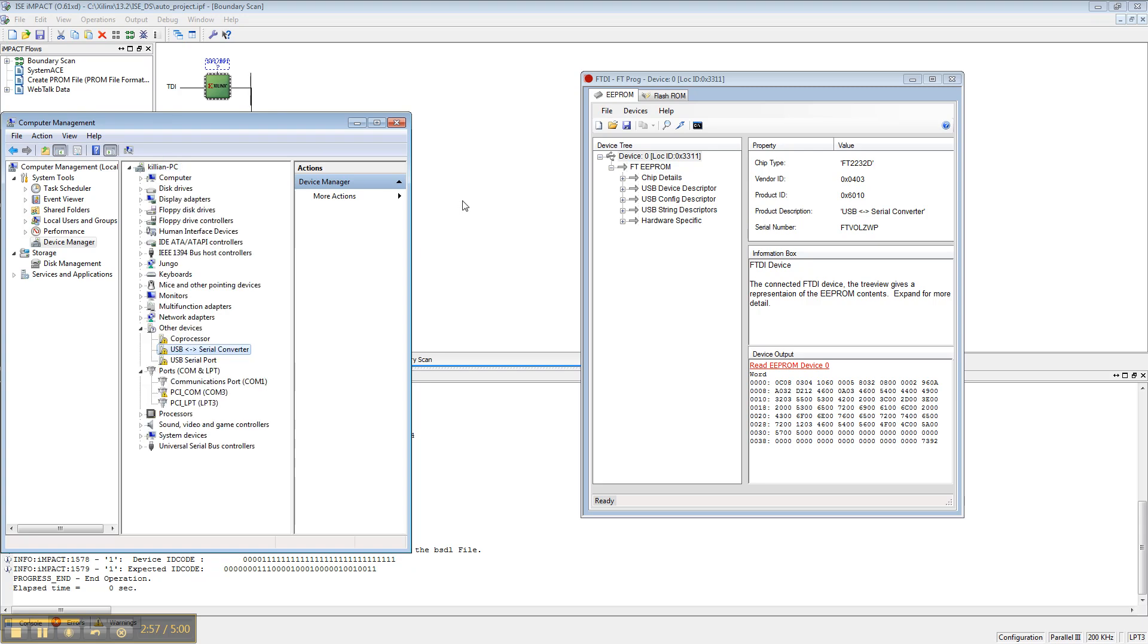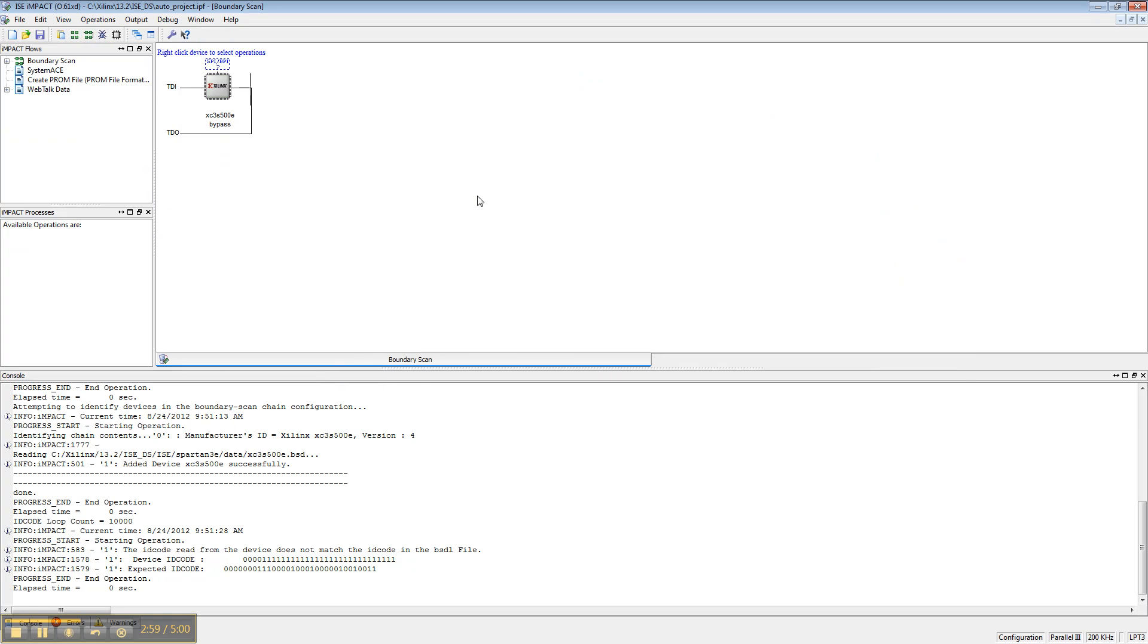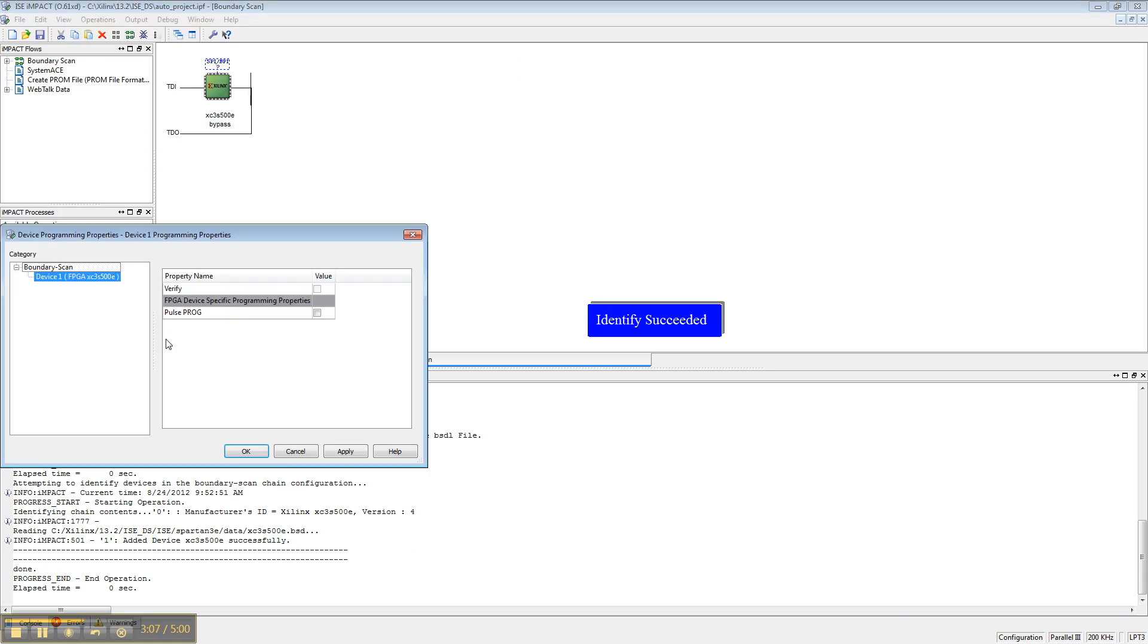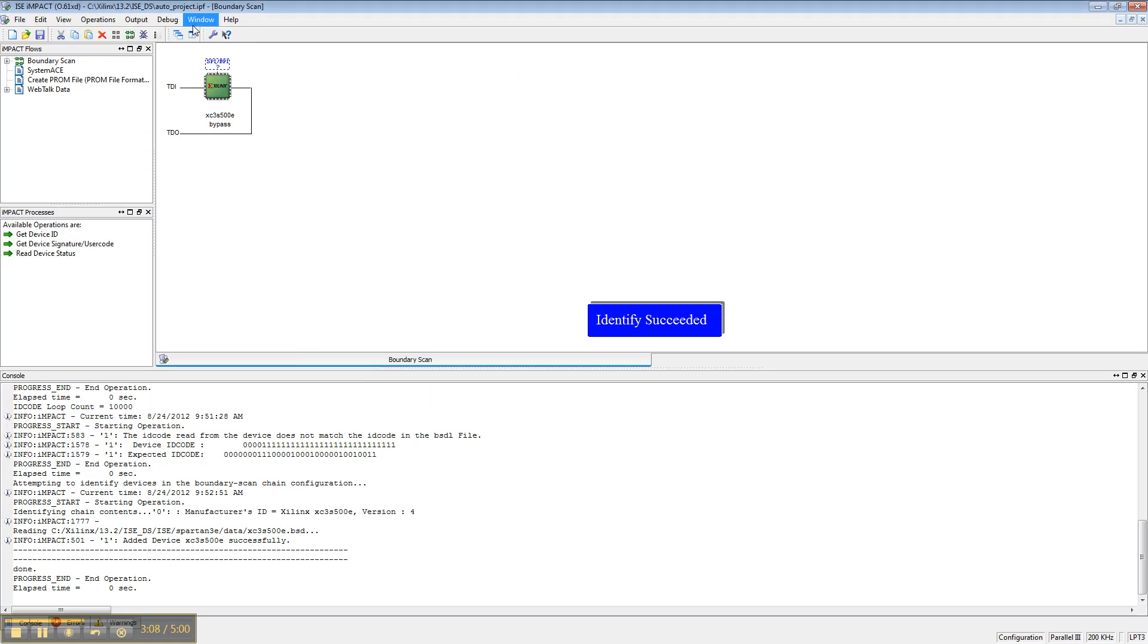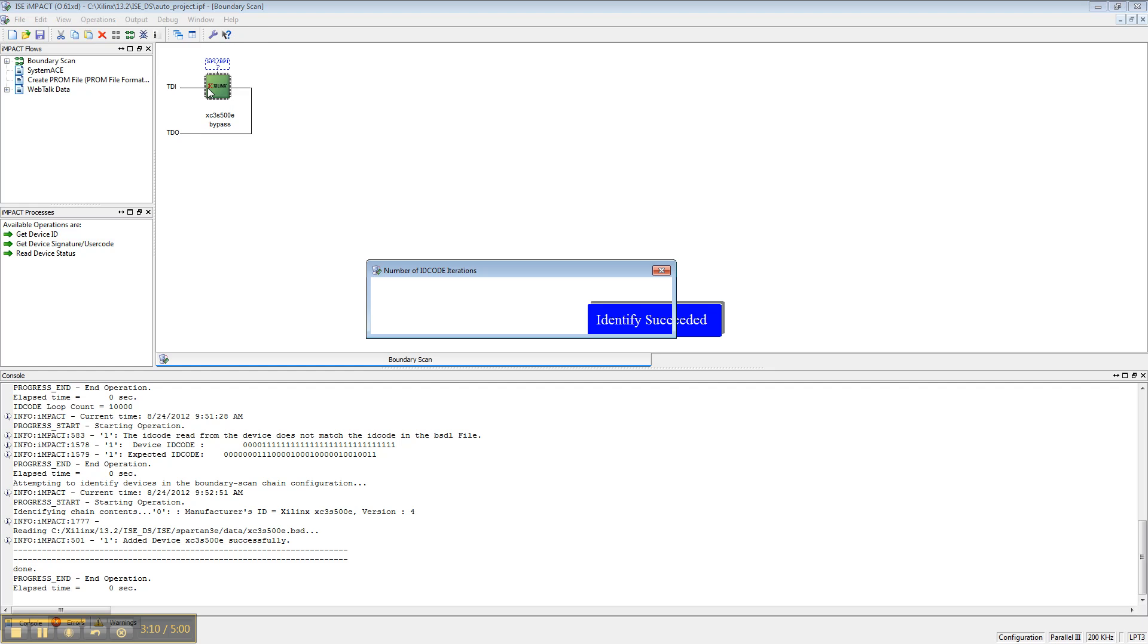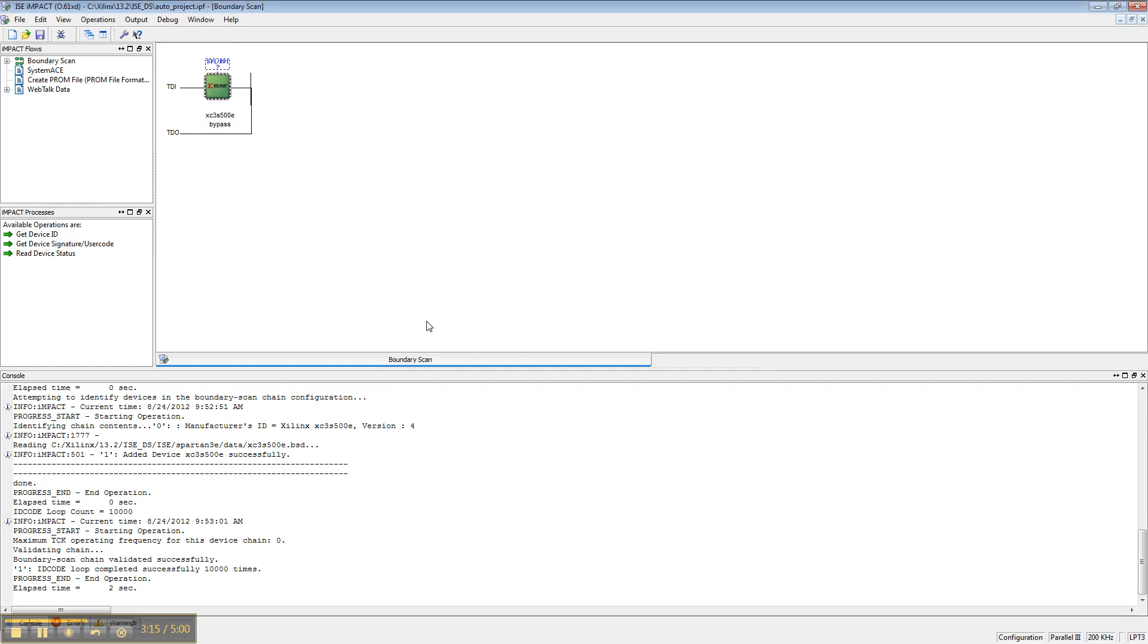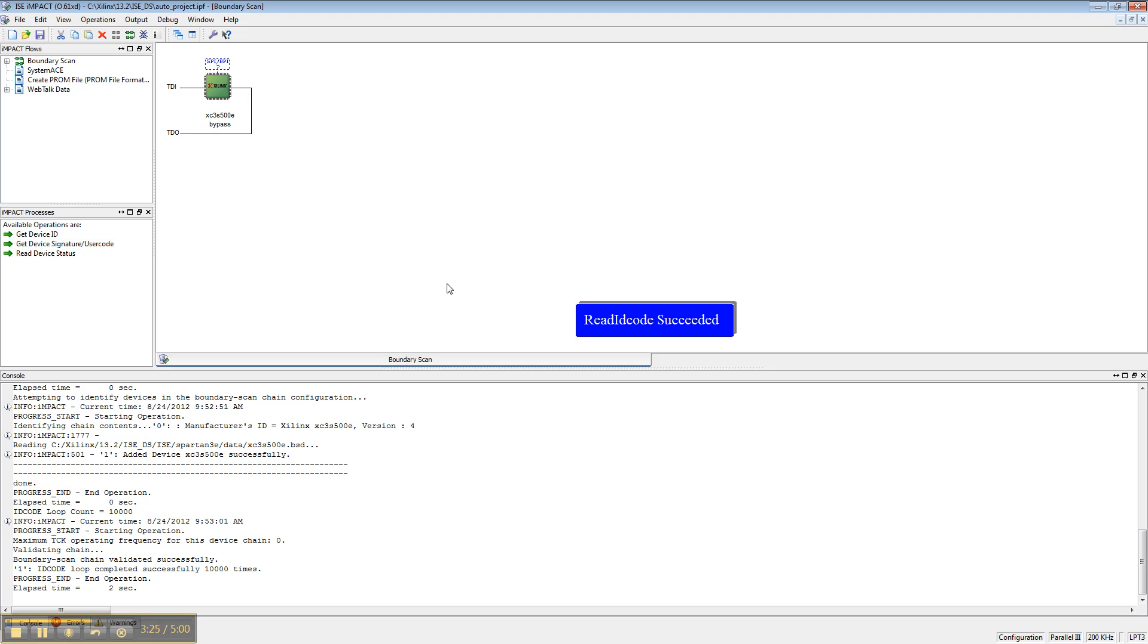Okay, so now we should be able to go in and initialize the chain in Impact. And this time, we can actually do an ID code loop that should work. Okay, so this is how you test to make sure your chain is sending data and that you can actually do JTAG programming successfully. It reads the ID code 10,000 times in a row, and that's a great indication that everything is working.